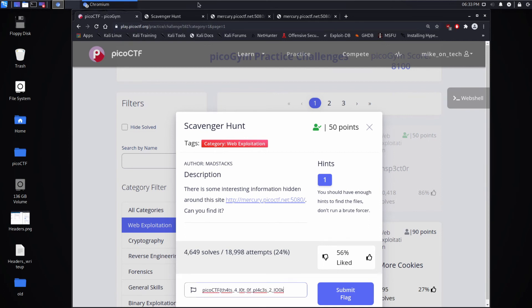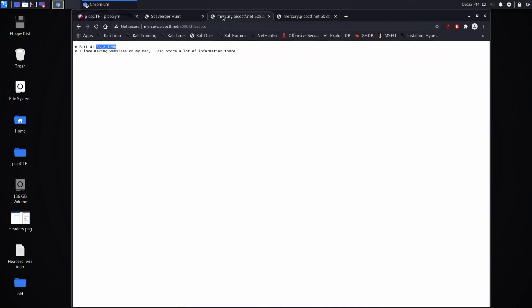And again, I could see this being very frustrating. If you're new, you're like, how am I supposed to just know this out of the blue? And the answer is, well, you either read a lot of documentation pages, which I'll show you in a minute, or you see it once and then you remember it forever. Finally, he says, I love making websites on my Mac.